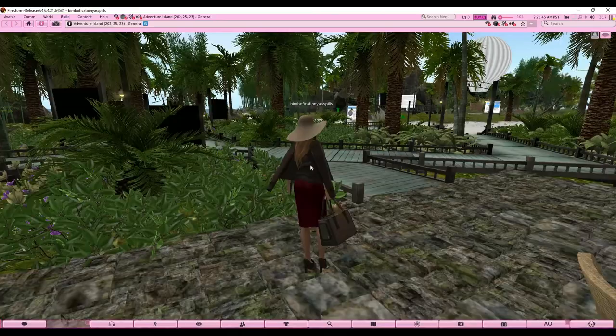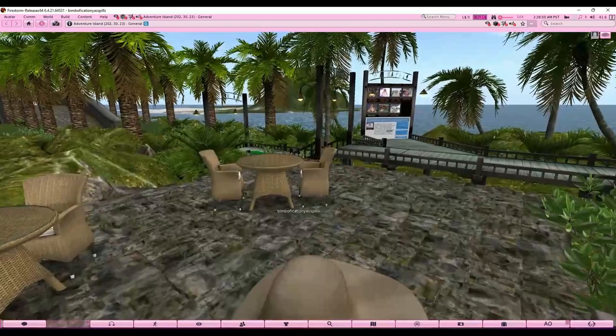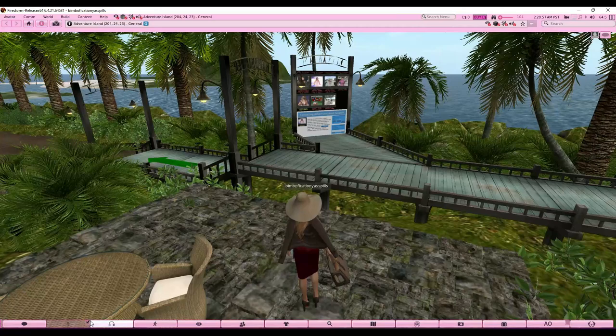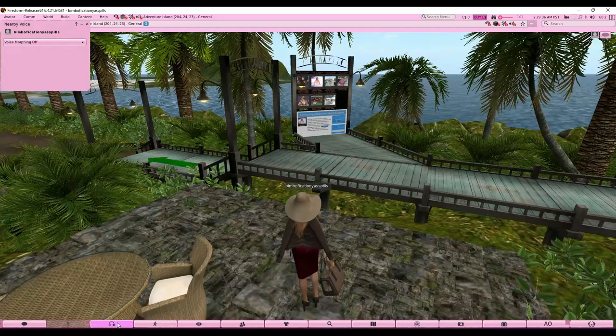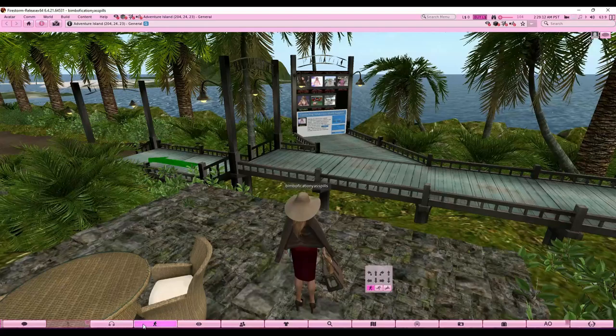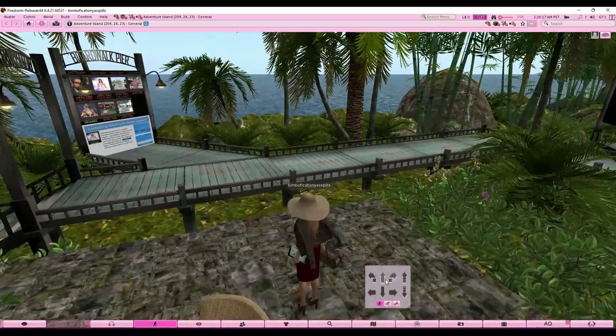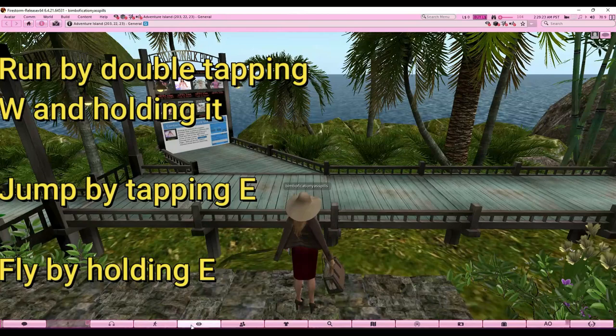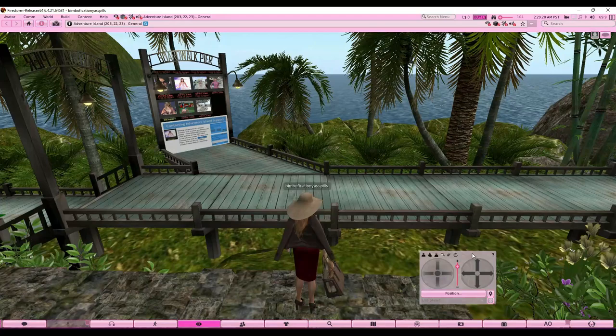The contacts tab shows your friends and groups. The second tab is the microphone — to use voice chat you need to go to a place that allows it. Click it once to enable your voice through the microphone if you're into that. The headphone icon lets you mute or adjust someone's volume. There's also a movement bar which is easier for newcomers — you can walk, jump, alternate between running and flying.